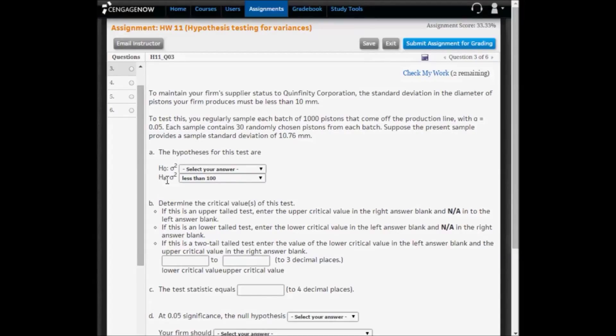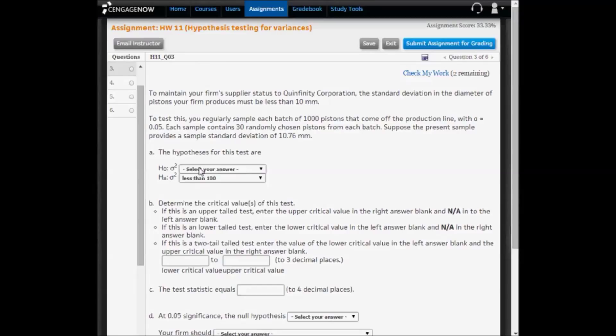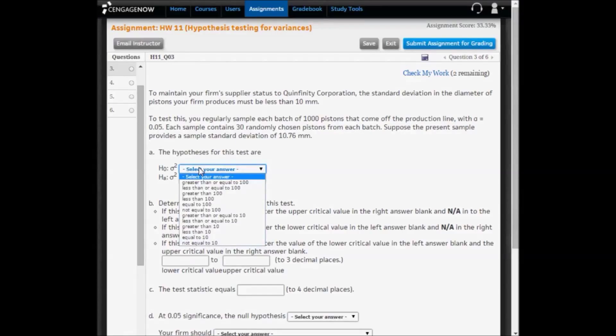The alternative hypothesis says the variance is less than 100. If that is the alternative, then the null must be greater than or equal to 100.